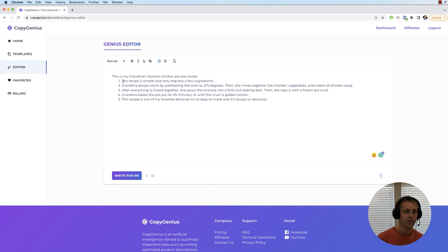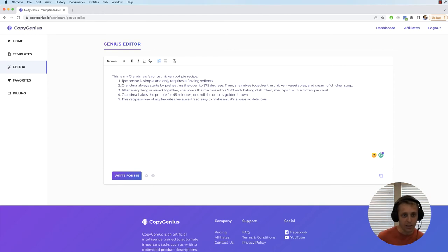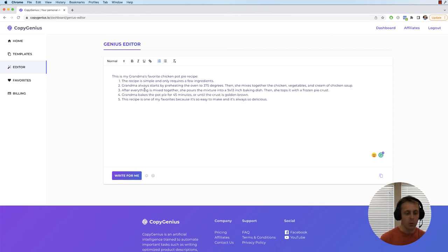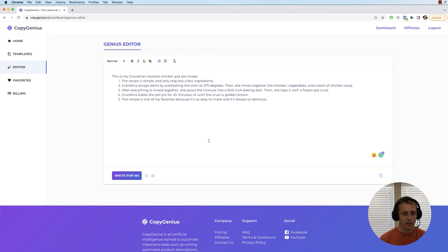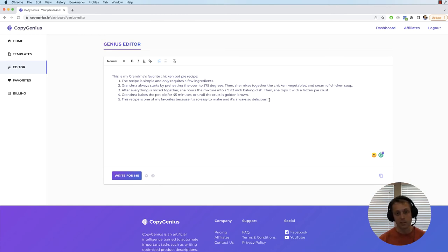But by giving it a little more definition with the numbers, it kind of starts conforming to what you want. So obviously by just saying this is my grandma's favorite chicken pot pie recipe, it's pretty open ended. So it might do whatever it thinks is right. But the more information you give it, the better it's going to be. It uses a context of 750 characters before the cursor. So whatever context you give it, the more the better essentially.